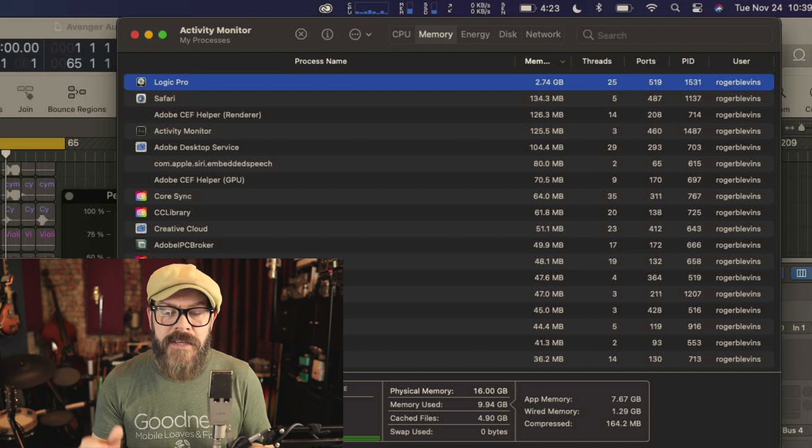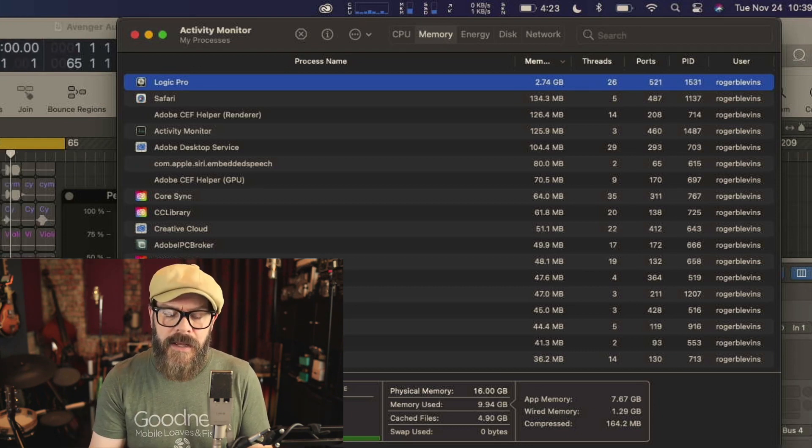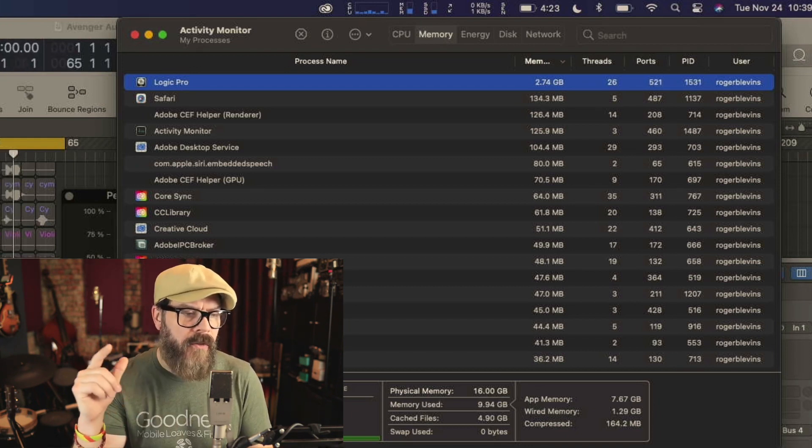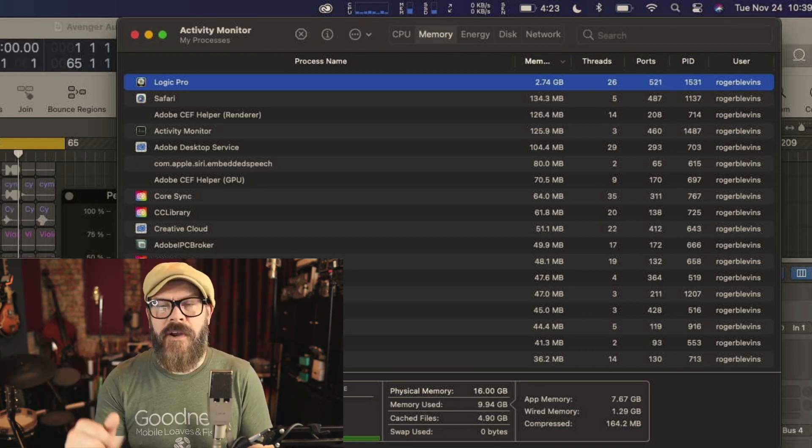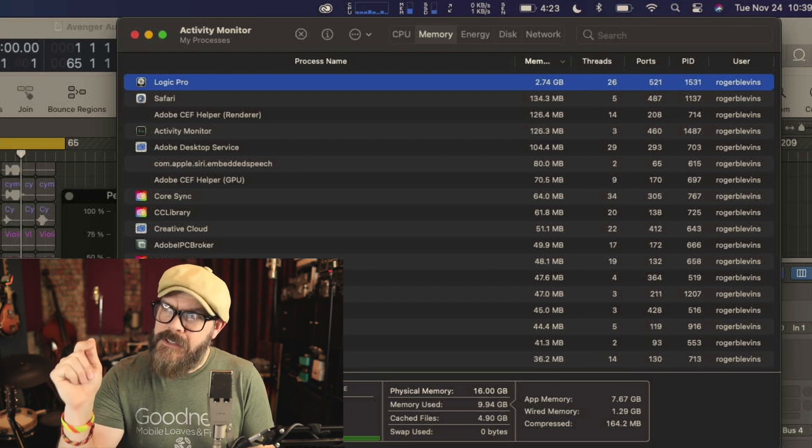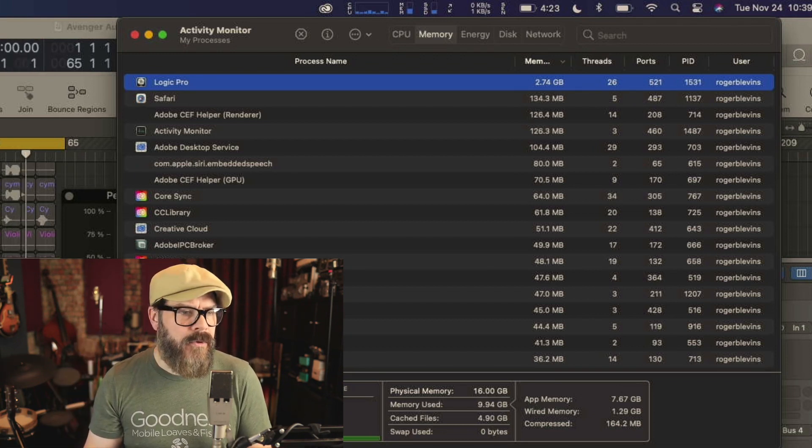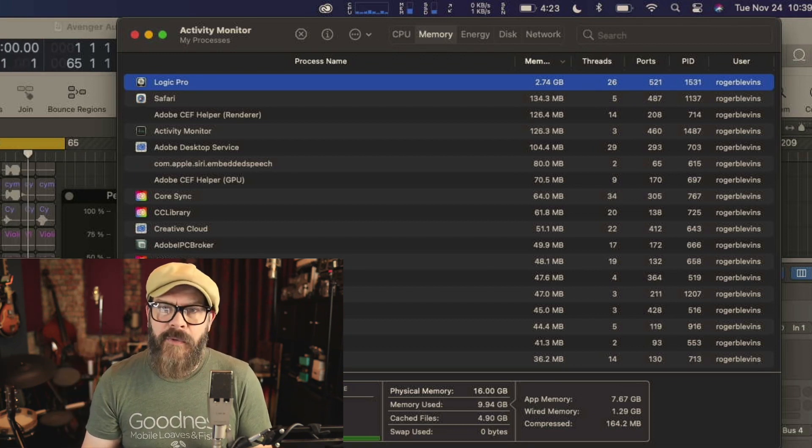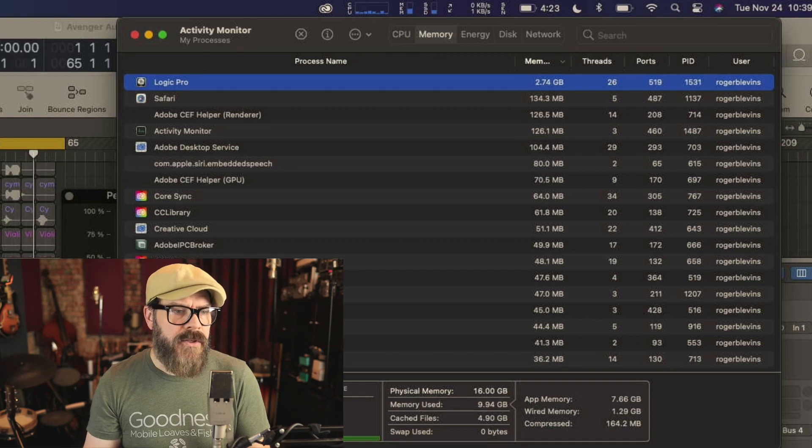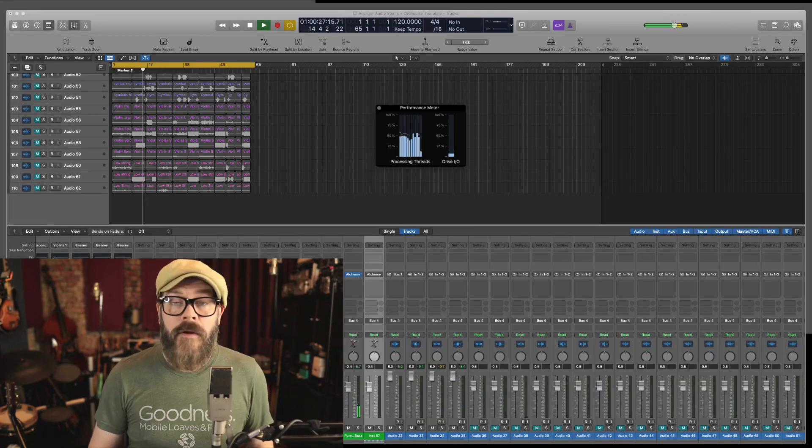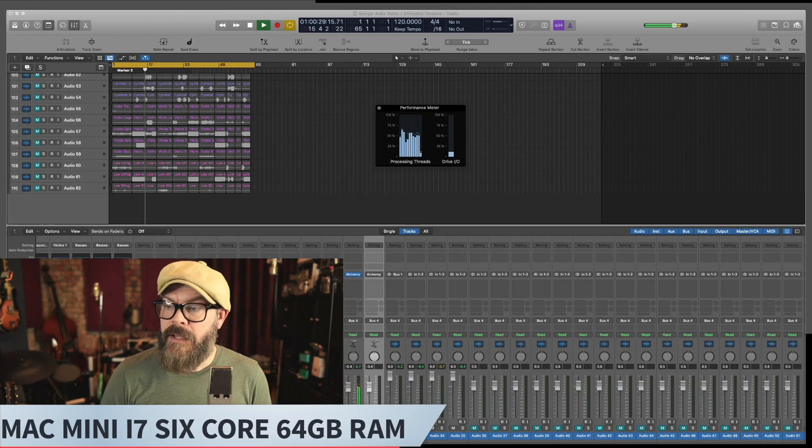So now let me take this session, the same session, and load it up on the Mac Mini. 64 gigs of RAM, 6-core i7. And we'll see what kind of a RAM and CPU hit this session has on that machine. All right, so we are here on the Mac Mini.